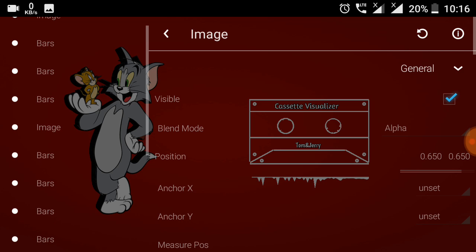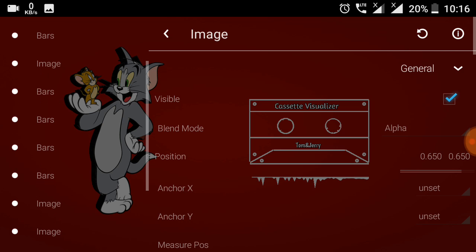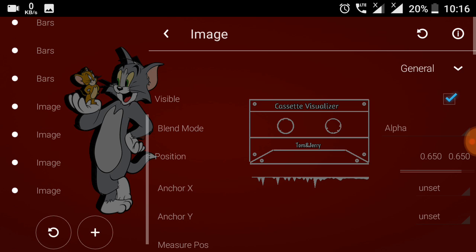I have added some Tom and Jerry text, cassette visualizer text, my channel YouTube Ishak Tech image. Another is Tom and Jerry, that is in PNG file. The text and the image.